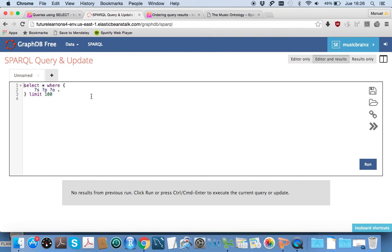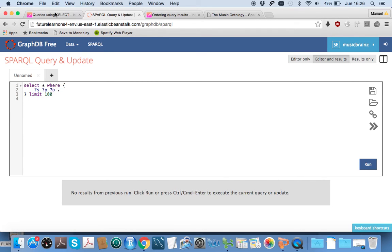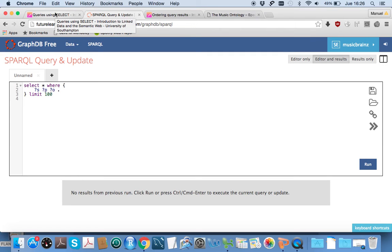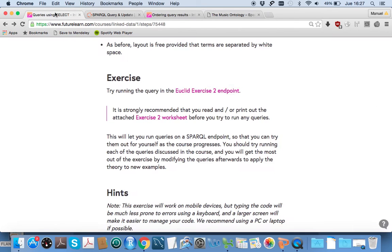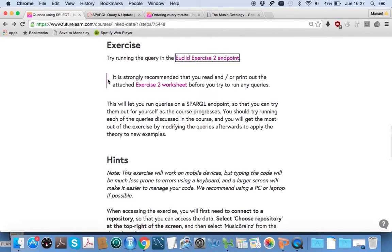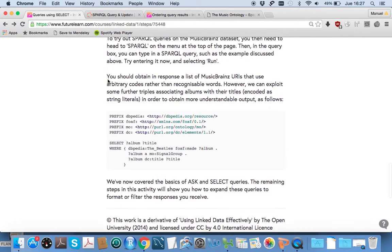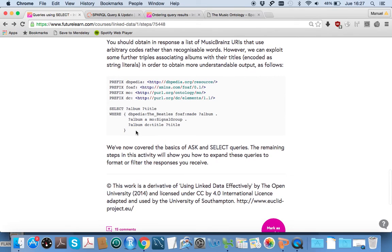This brings us to a SPARQL window with an example query already typed in. Unlike the exercise in the first week, this is running off the Music Brains data, so we don't have to provide our own RDF. We don't have to worry about writing triples about Euclid, Barry, or yourself—the data is already there. The aim is to give you something where you can play around with the queries we cover in the course material.